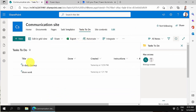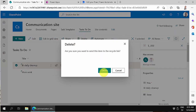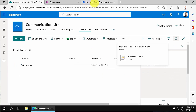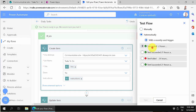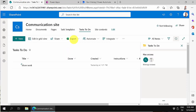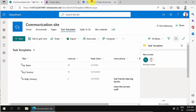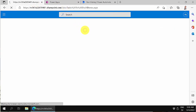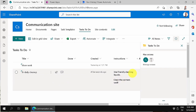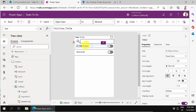Now let's go back into Tasks To Do, remove the bi-daily cleanup item, and run the flow manually. It normally runs at 7 o'clock every morning but I'll trigger it now. It's running — and it's done. Going into Tasks To Do, I can see the task was created with the instruction: 'Use friendly cleaning liquids and clean the corners as well.' But in PowerApps, this information isn't shown yet.